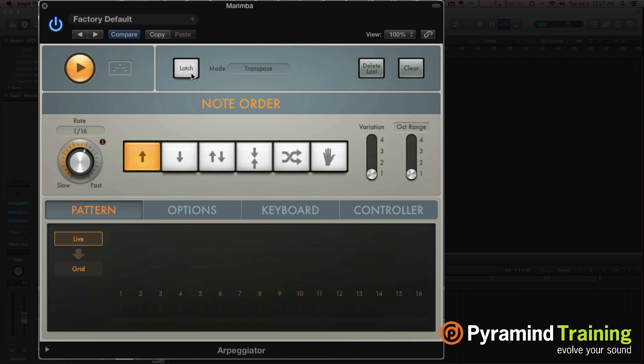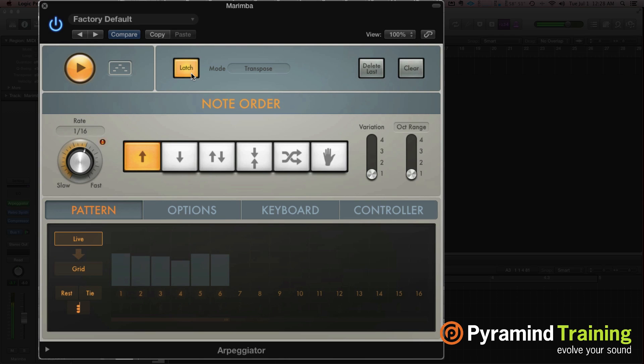Now what's interesting, and it's kind of hard to see what I'm doing, I'm holding a chord, it starts arpeggiating, and I let go, and then I start hitting random notes on the keyboard. And what it's doing is it's transposing the entire arpeggio up and down. So let me do that again. I'm just going to hit individual notes.